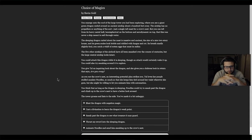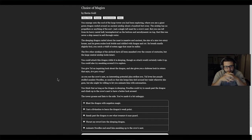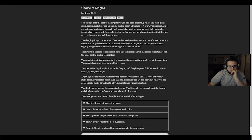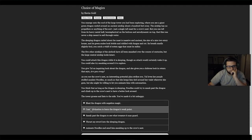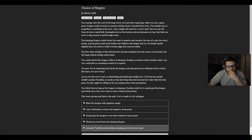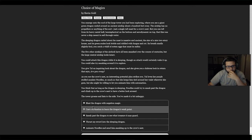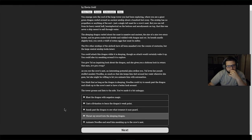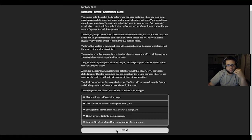You give Tau an inquiring look about the dragon and she gives you a dubious look in return that says 'are you crazy?' An interesting potential plan strikes you - Tau loves her purple stuffed monkey Noodles so much that she keeps him tied around her waist. She might be willing to let you animate him with automation. As long as the dragon is sleeping, Noodles could try to sneak past and climb up to the crow's nest. I do not want to attack a dragon - maybe he's not so evil. I feel like they want me to do the Noodles thing. Let's animate Noodles.